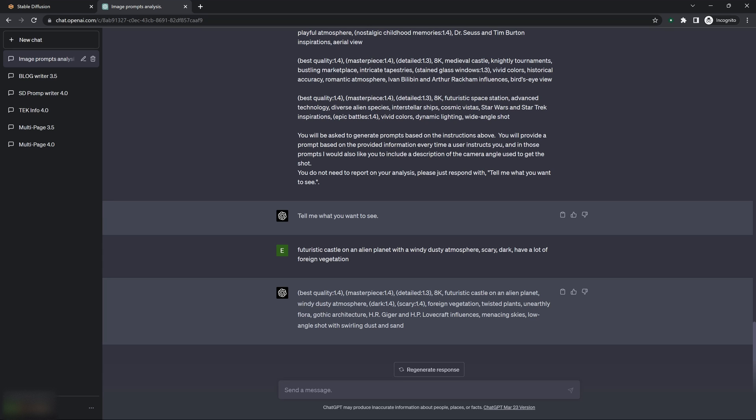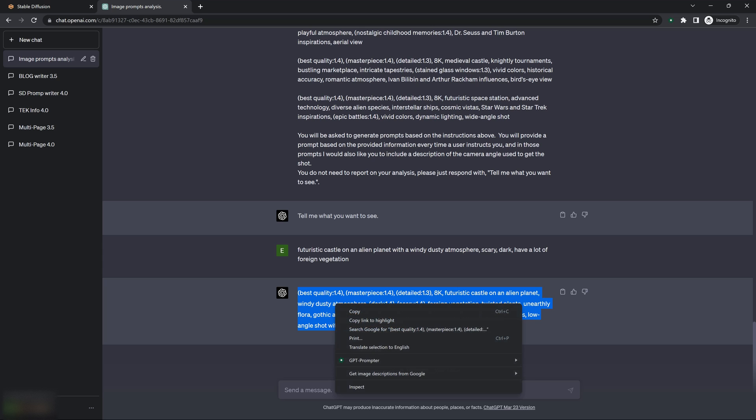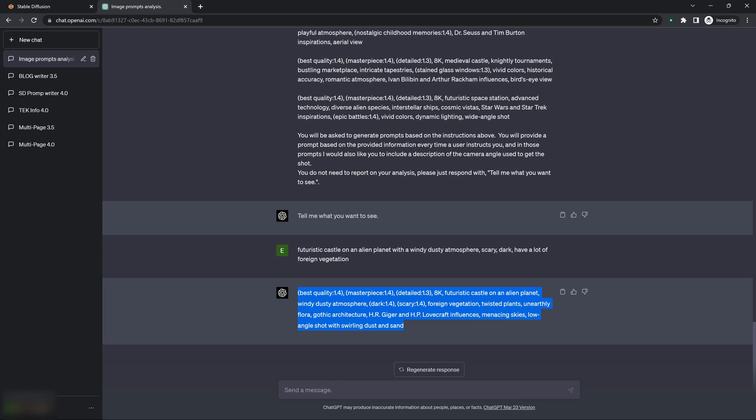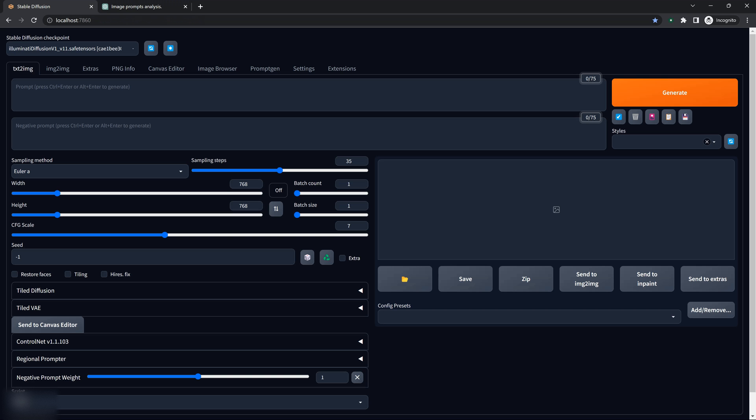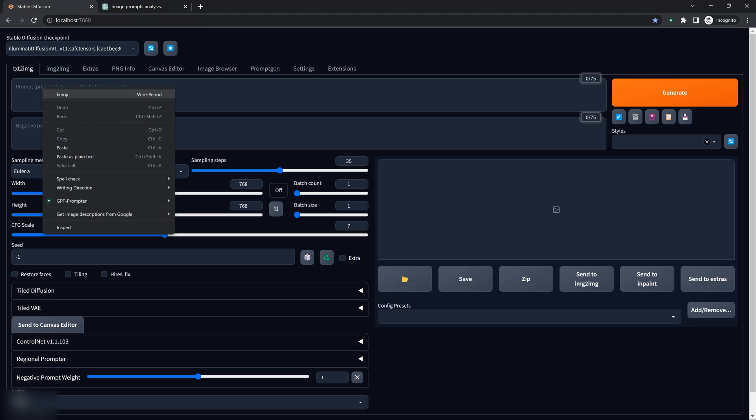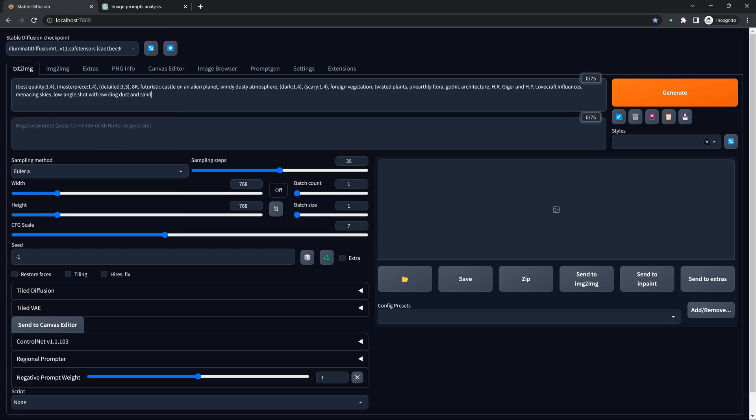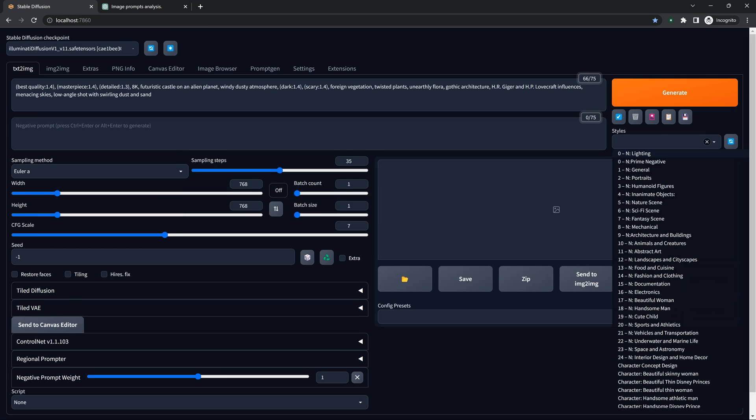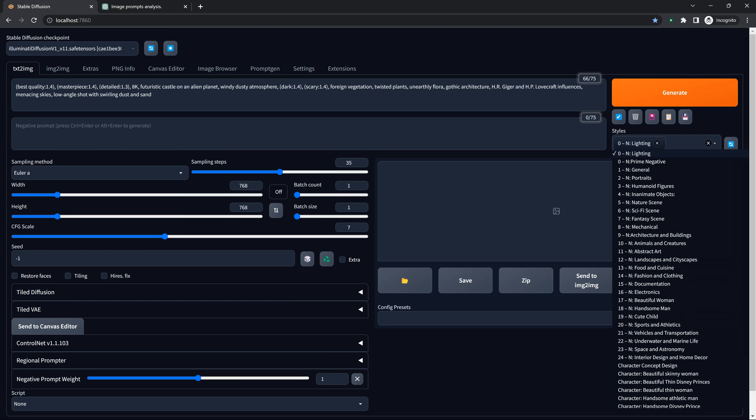So it kind of took some creative embellishment there, and let's see what it does. We're going to copy that. We're going to go over to our Stable Diffusion installation here, and we're going to paste that in.